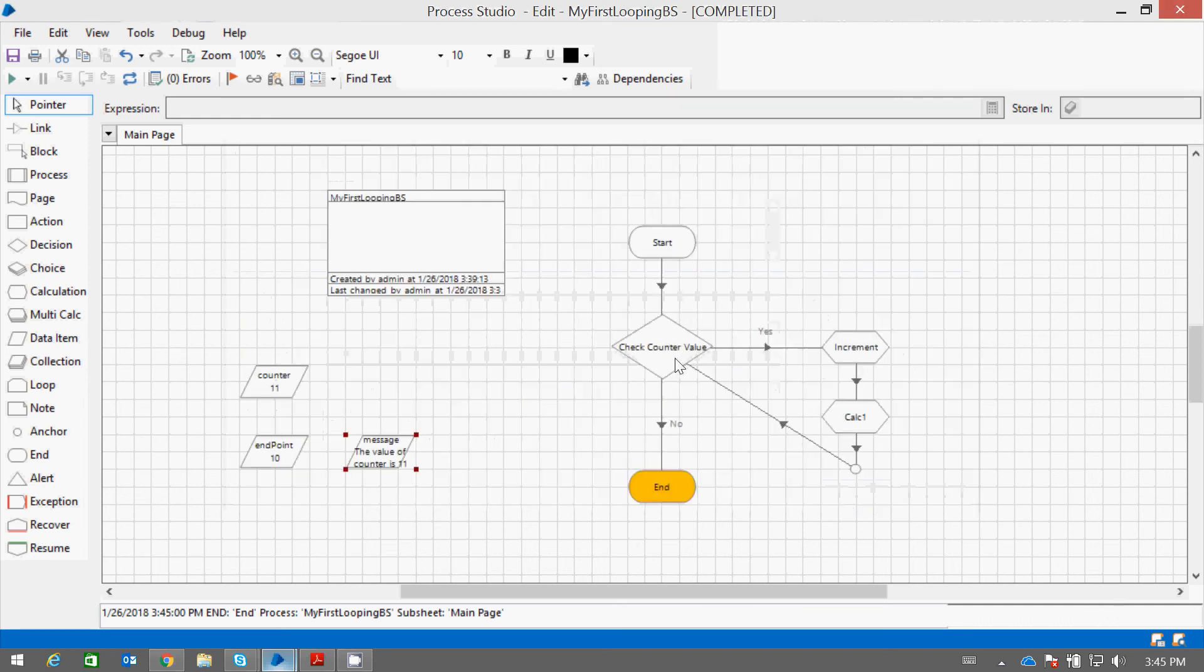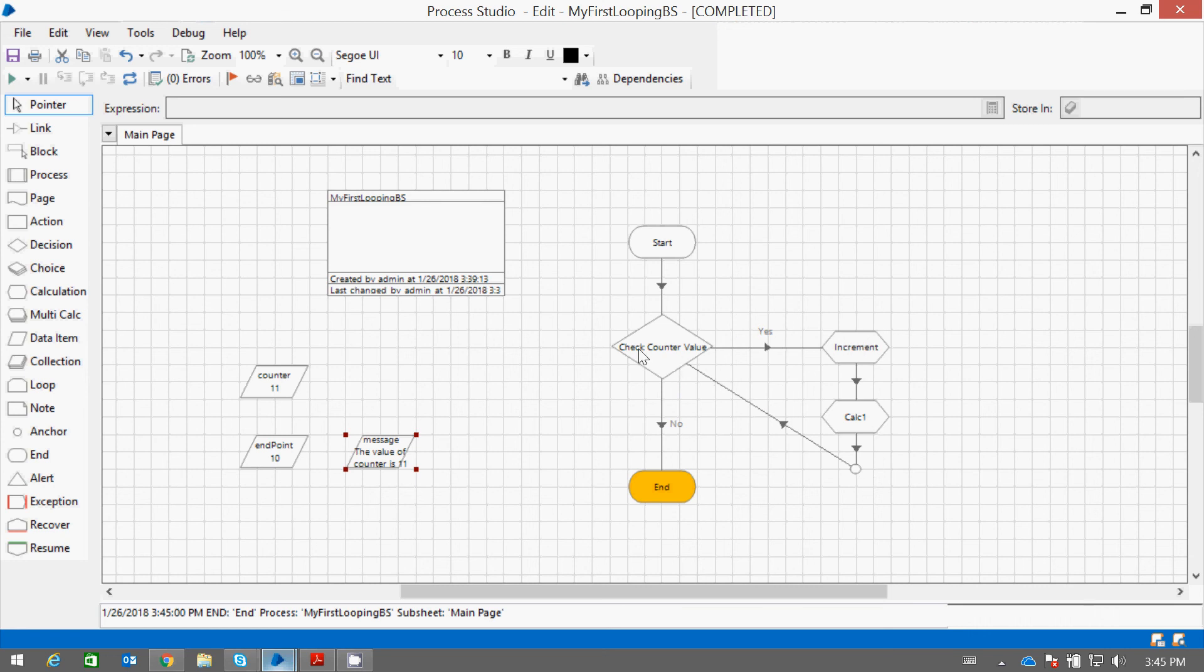So by putting a decision stage, we can compare whether the condition is met. Otherwise loop the program back to the decision. This way we can achieve looping in Process Studio.